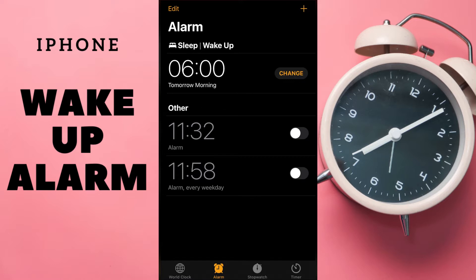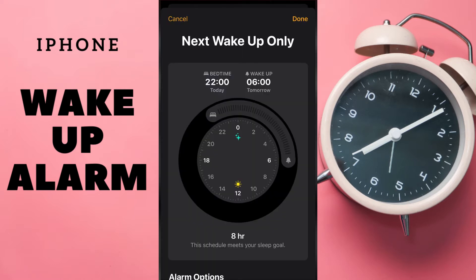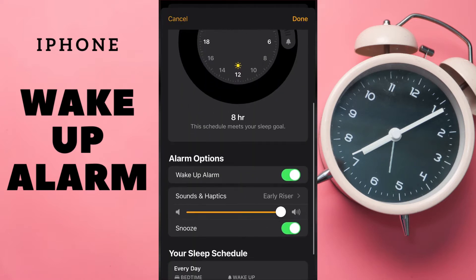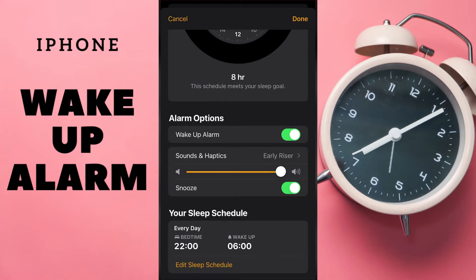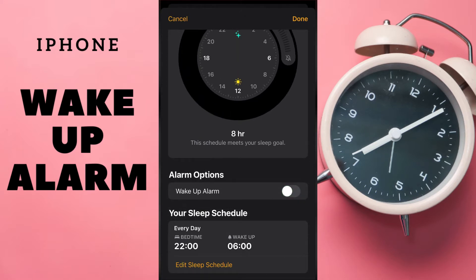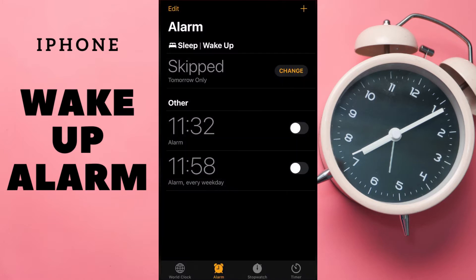For this, tap Change and then Swipe Down. If we turn off this Wake Up alarm and then tap Done, it is turned off tomorrow only.